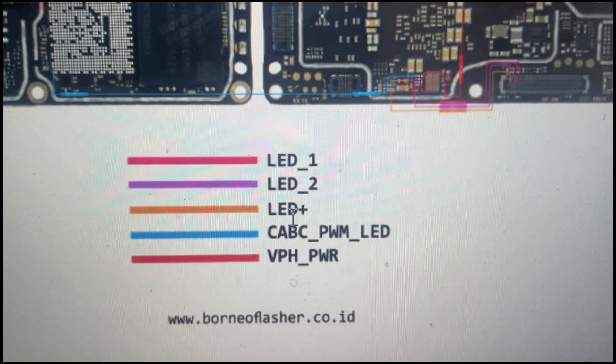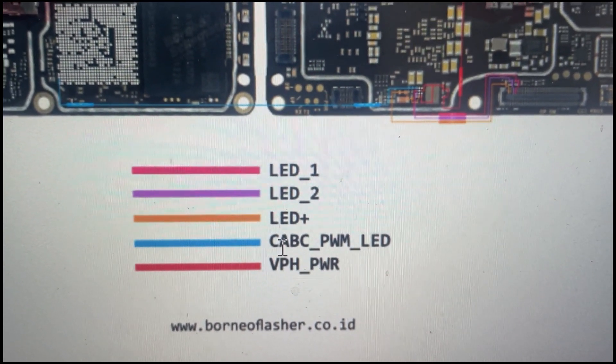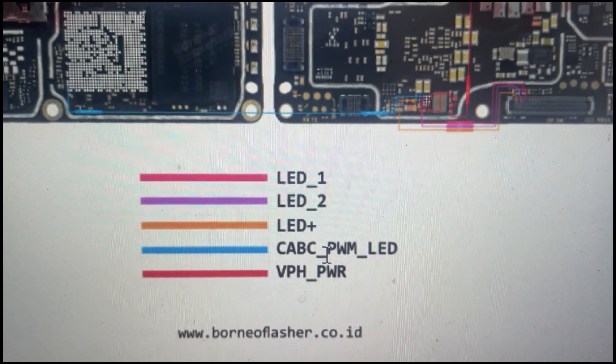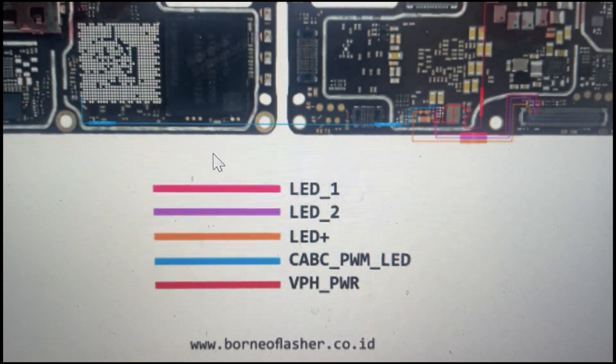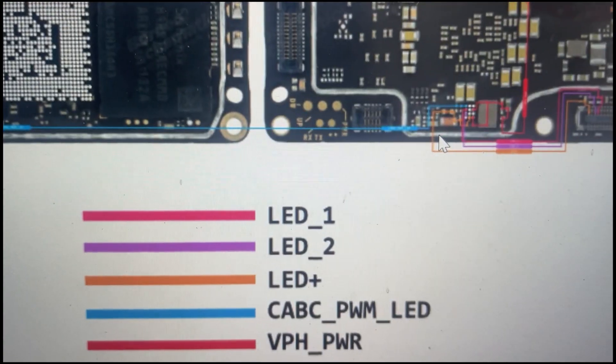If the phone is water damaged, then the problem is mostly caused by LED positive line, that is anode line.